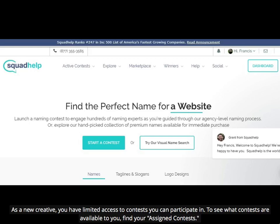As a new creative, you have limited access to contests you can participate in. To see what contests are available to you, find your assigned contests.